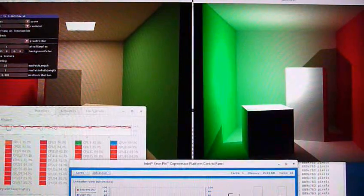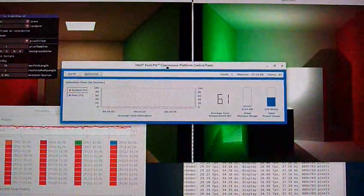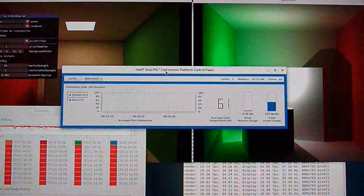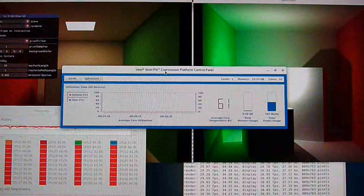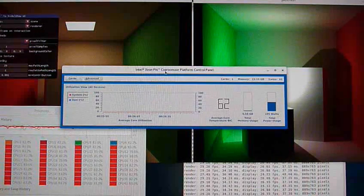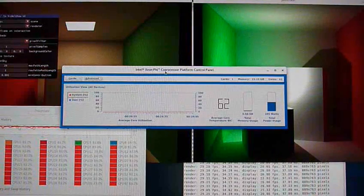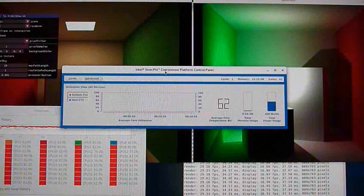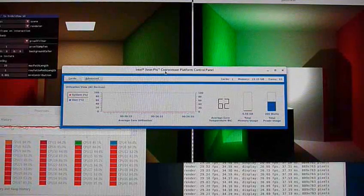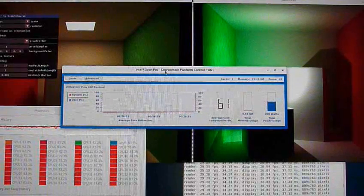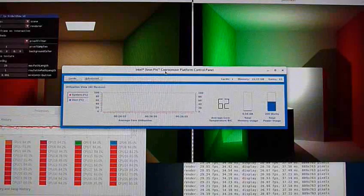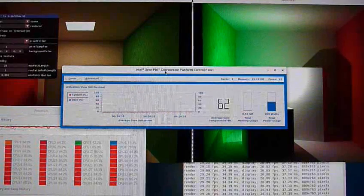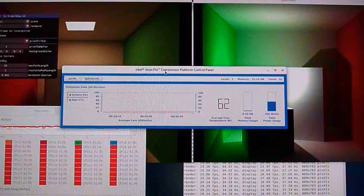You can see the Xeon Phi software here giving us a temperature reading: 62, 61, 62 degrees, 200 watts power usage at the moment. Pretty good utilization of all the cores—100% core utilization there, so it's working well in that regard.